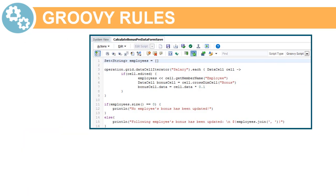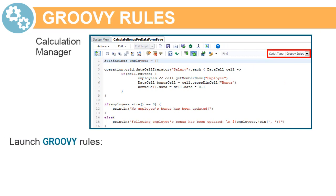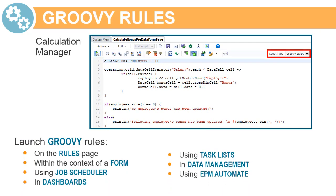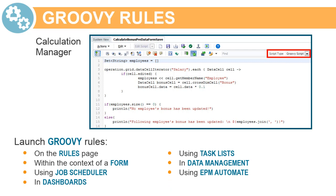Similar to business rules, you create Groovy rules in Calculation Manager. You launch Groovy rules from any place a business rule can be run.